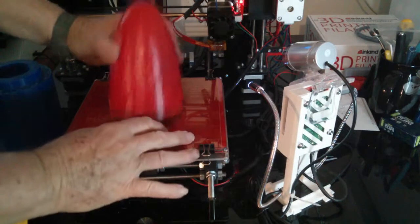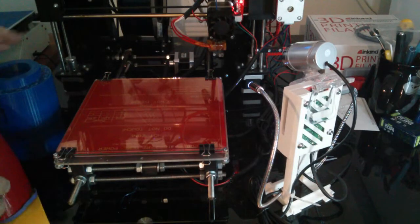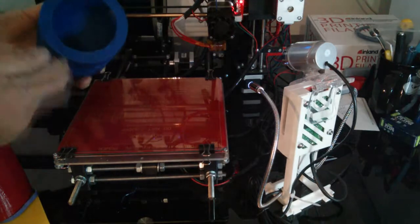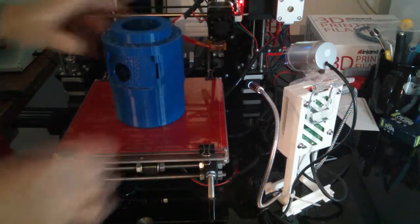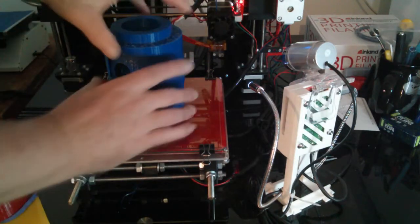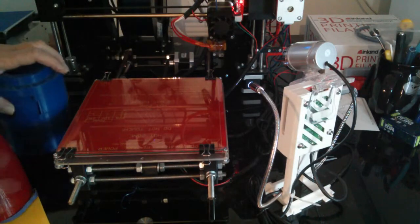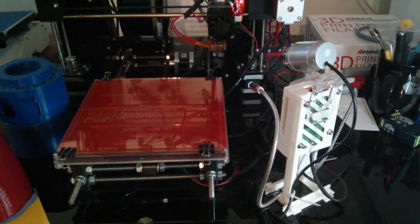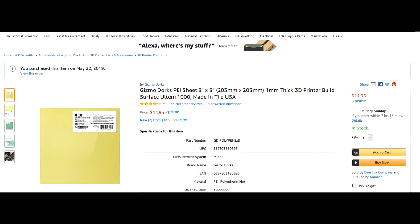This week on this particular printer with this particular PEI sheet, I was able to print these two large objects including support from the heat bed, and they just peeled right off. It was amazing.